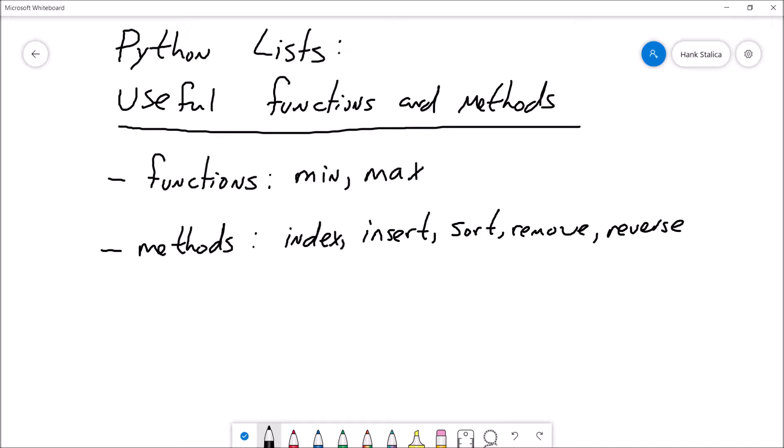The two functions we'll take a look at will be the min and the max functions, both of which are useful for finding the smallest and biggest value in a list, respectively, and some methods that belong to the list object. Specifically: index, insert, sort, remove, and reverse.